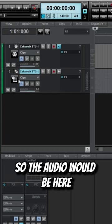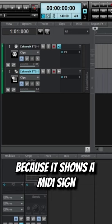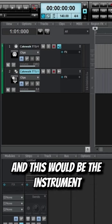So the audio would be here in this TTS1, and here would be the MIDI because it shows the MIDI sign, and this would be the instrument.